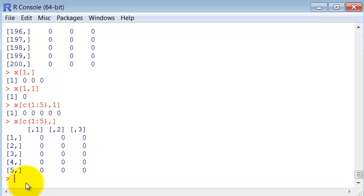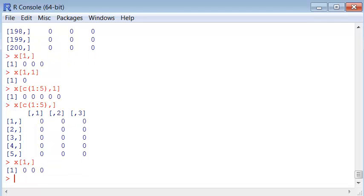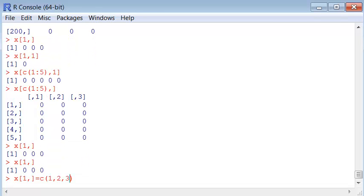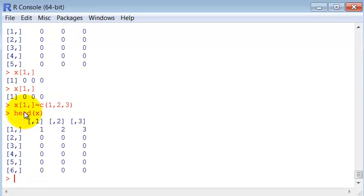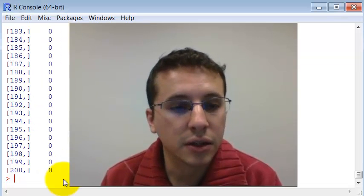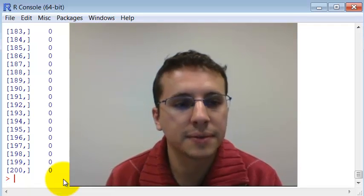What if we want to change elements? Let's say we want to change the first line of this matrix to 1, 2, 3. We first select the elements we want — I want the first line and all its elements. Since this first line is composed by three elements, I need to assign to it an array of the same size — so I need at least three elements. Let's take a look at the head of our x matrix, and we can see that it was attributed correctly. In the next video we are going to take a look at some other data manipulation commands. Thank you.